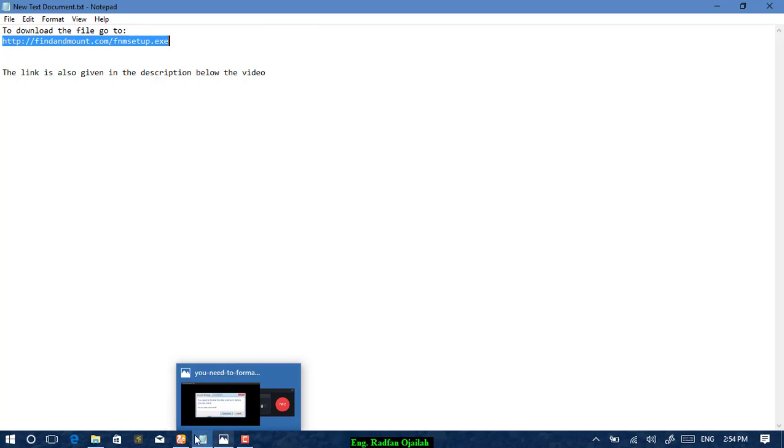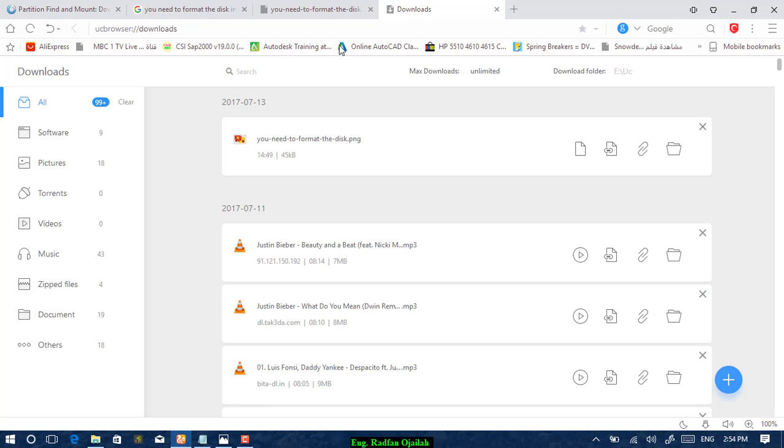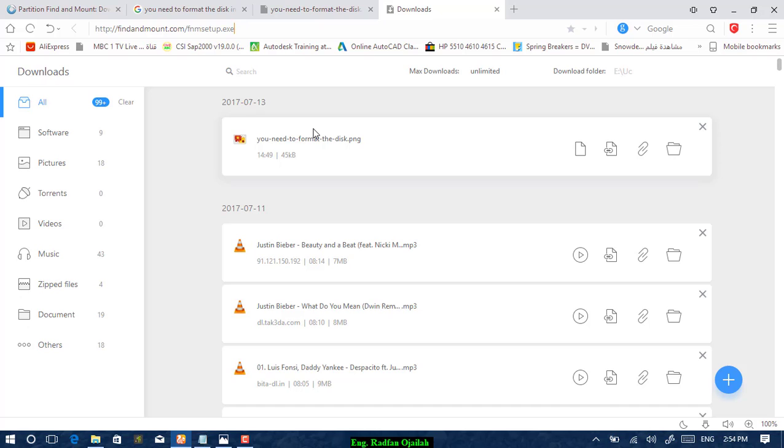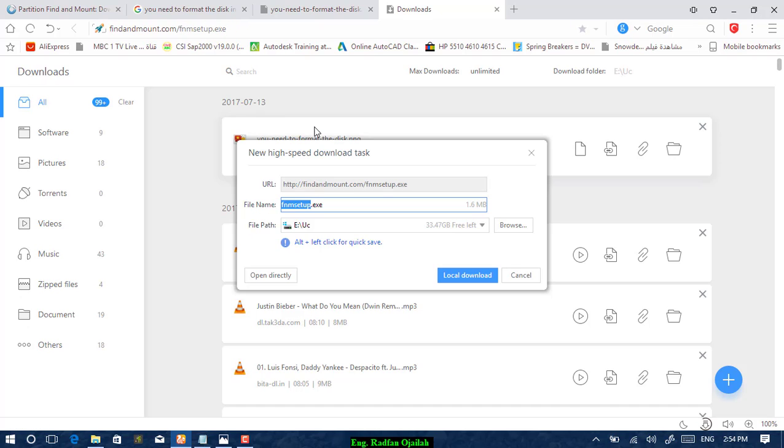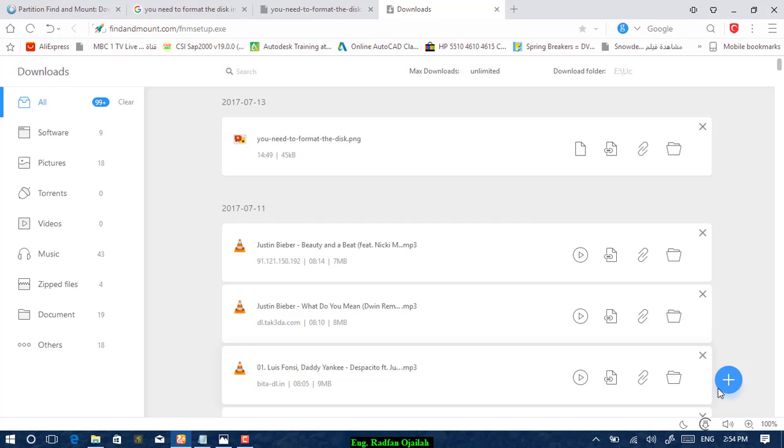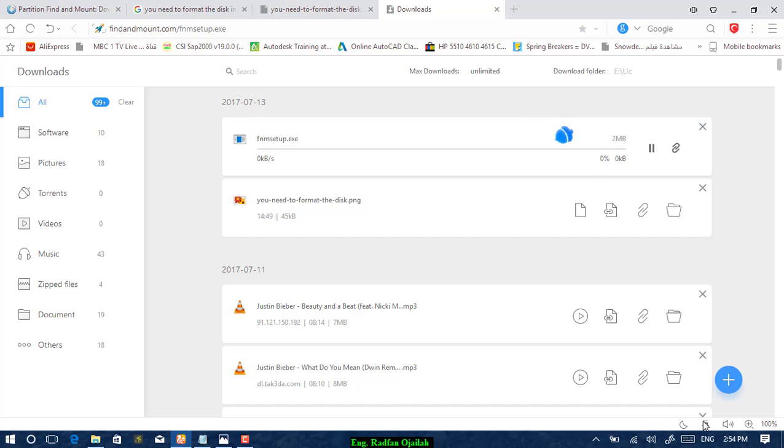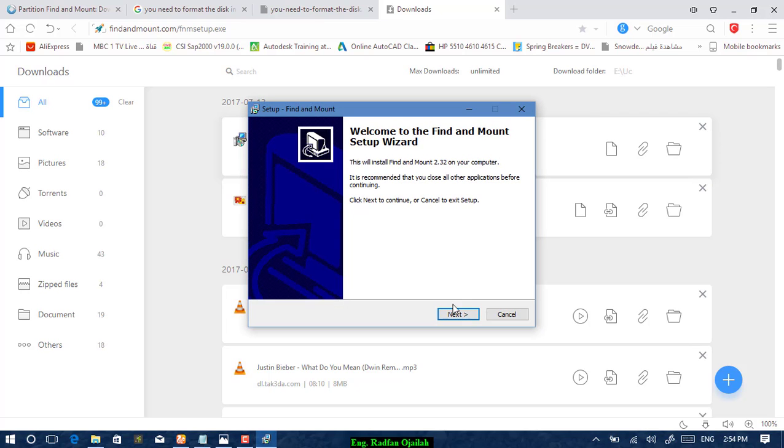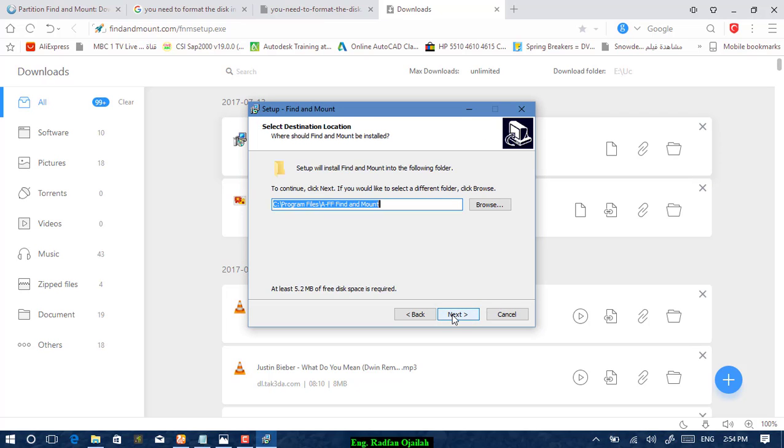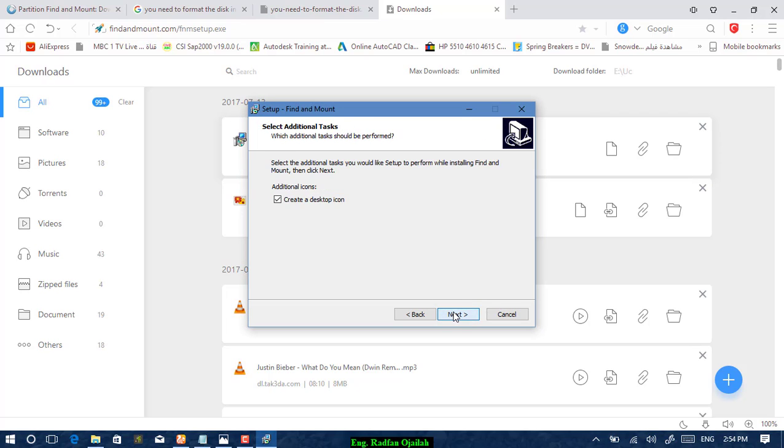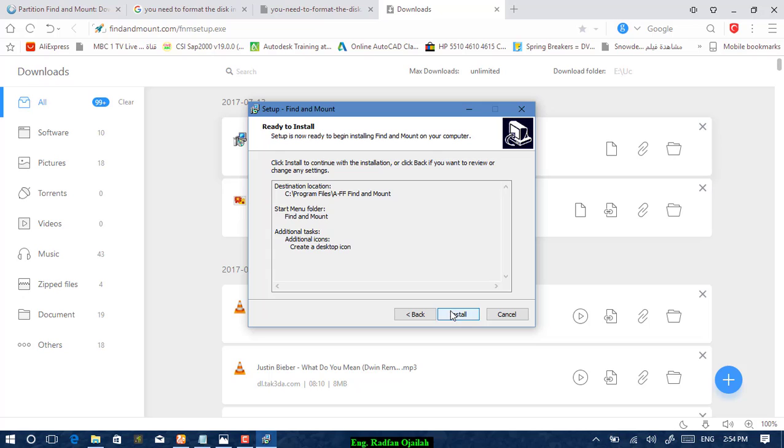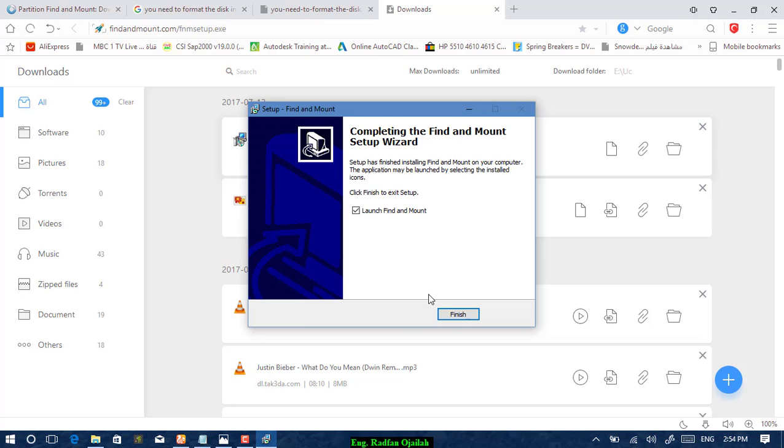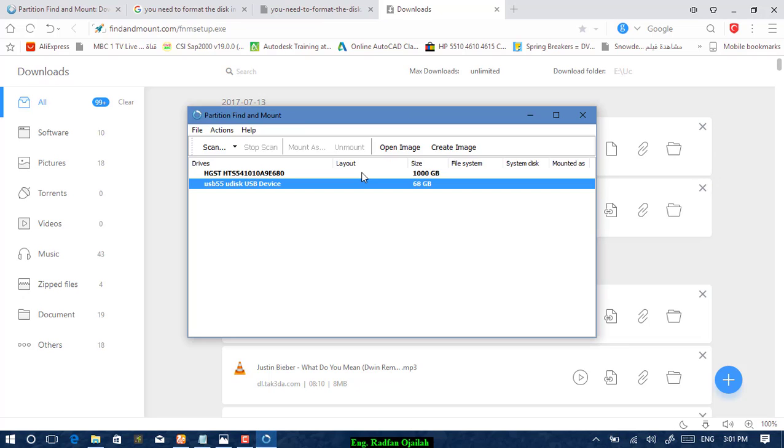The file will be downloaded directly. Install it. Once the software is started, you will get a list of available drives attached to your computer. For me, the first one